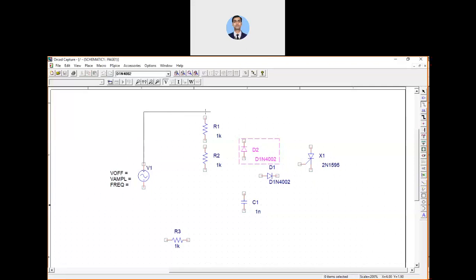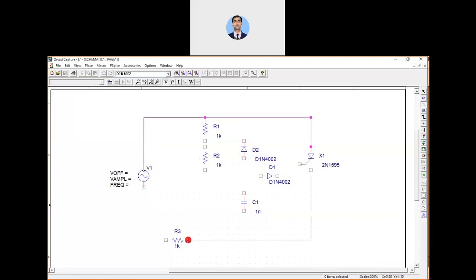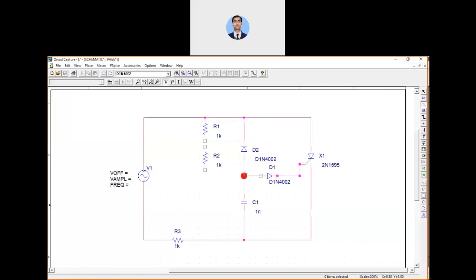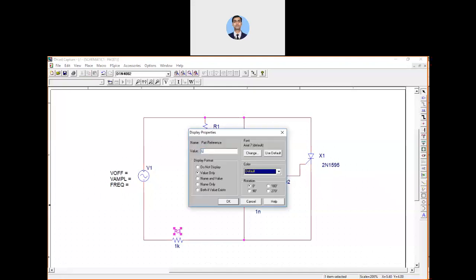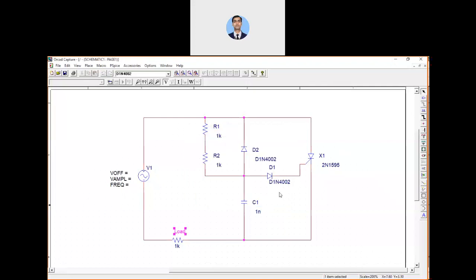Now all components are placed, so we can make connections. Connect the outer circuit first to get an idea of how to connect the SCR. The capacitor is connected like this; the SCR gets triggered here. The resistance is connected in this way. One more connection is required between R1 and R2. The names R1 and R2 are correct so no change needed there.